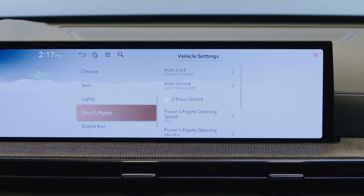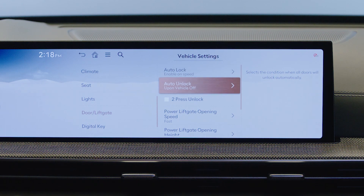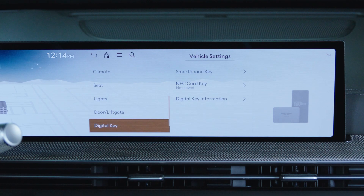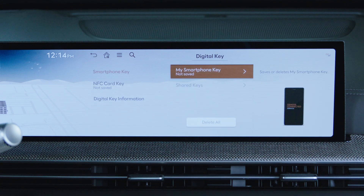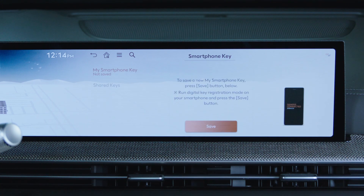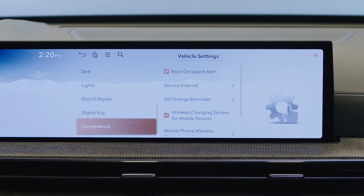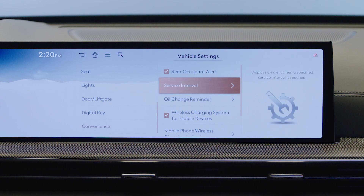Door liftgate allows you to customize lock and unlock settings for the doors, as well as adjust height and speed for the smart liftgate. Digital key allows you to register, set up, or delete smartphone-accessible digital keys. Note that an active Genesis Connected Services account is required to access the digital key feature. The convenience menu provides adjustment for features such as rear occupant alert and the wireless charging system.